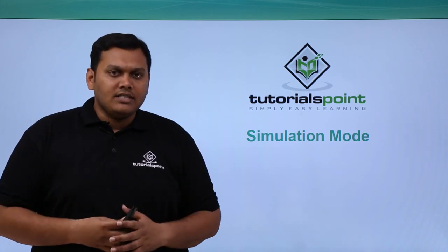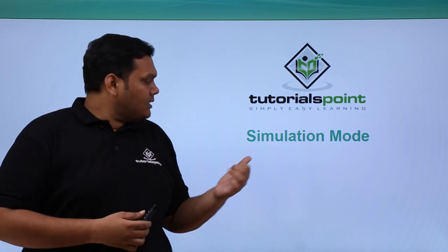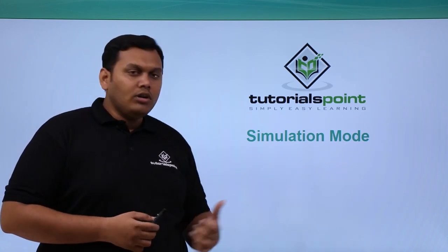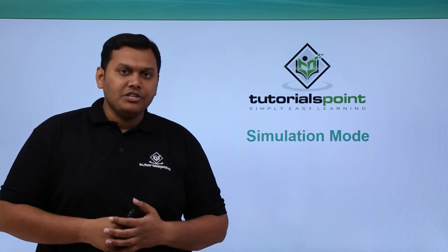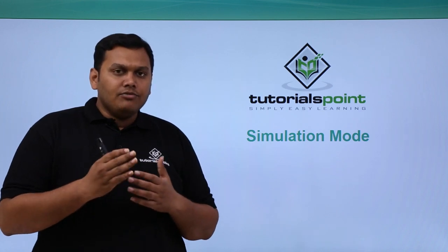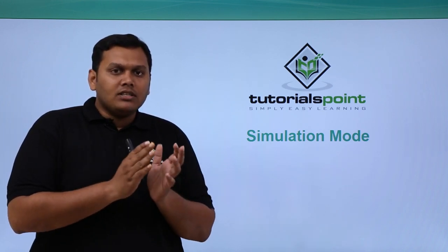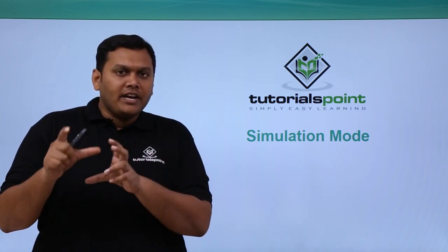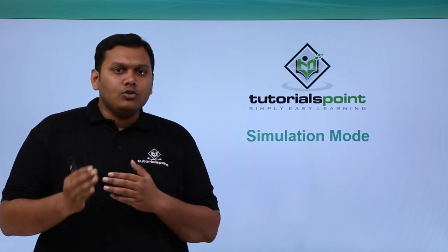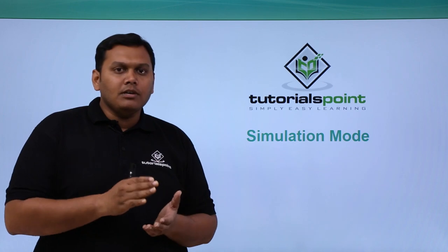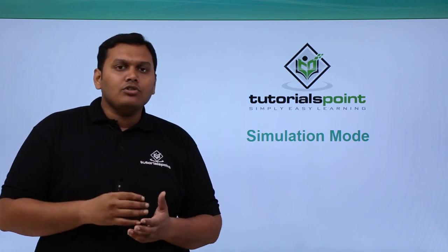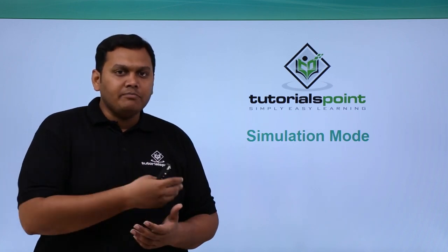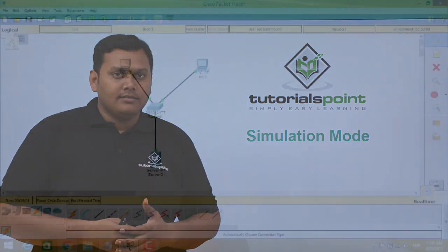In this video, we are going to discuss the simulation mode in Packet Tracer and we will be looking at the steps or points included to move from the physical mode to simulation mode in practical.